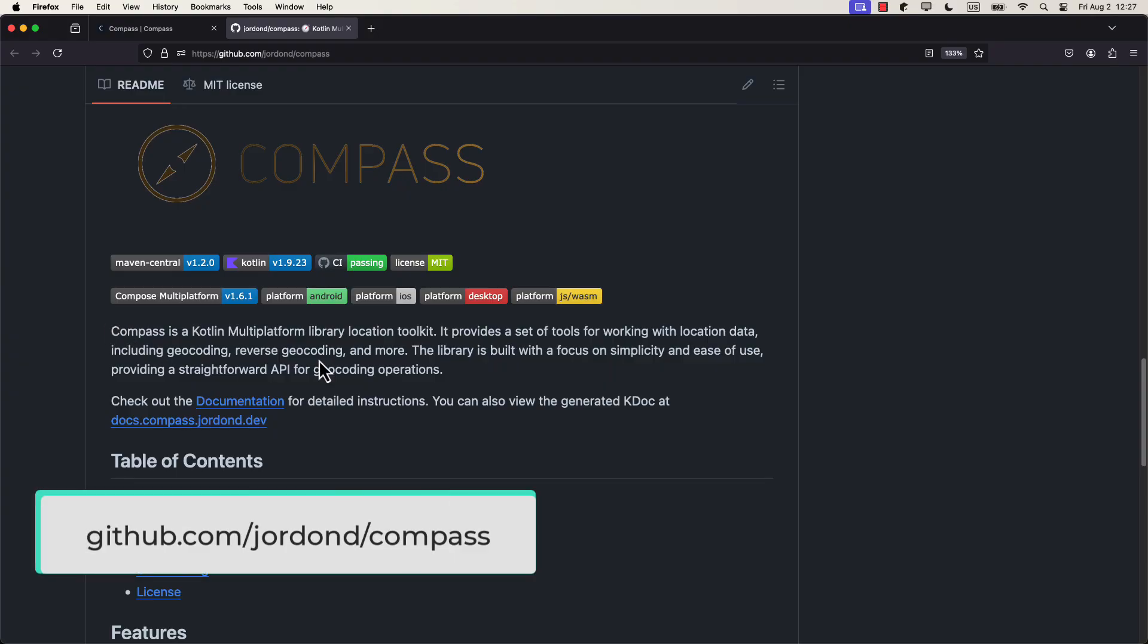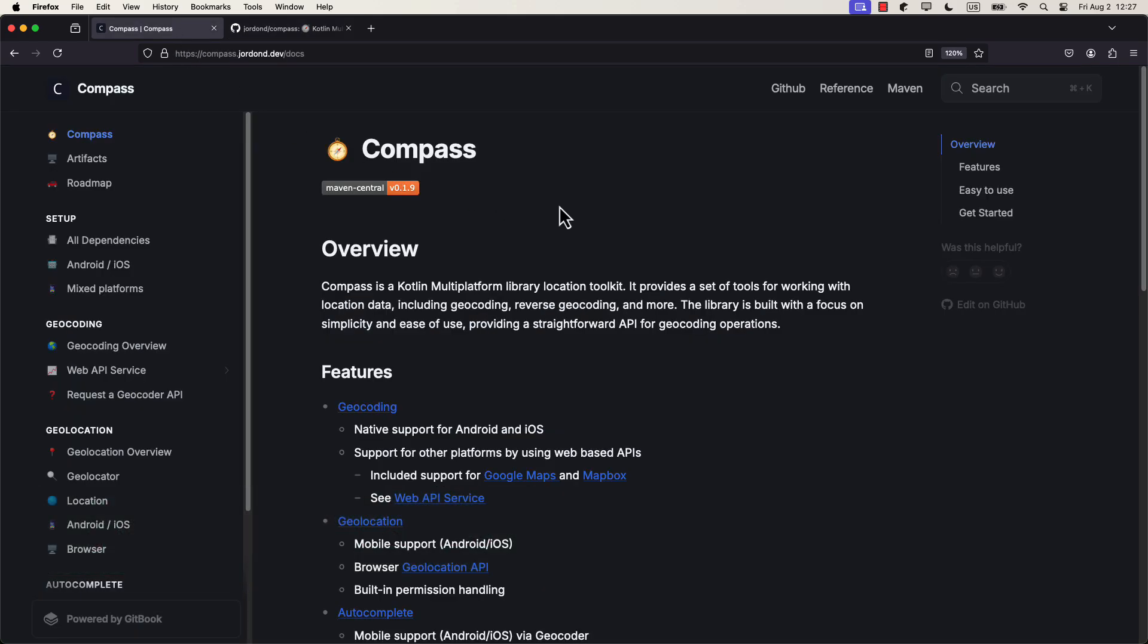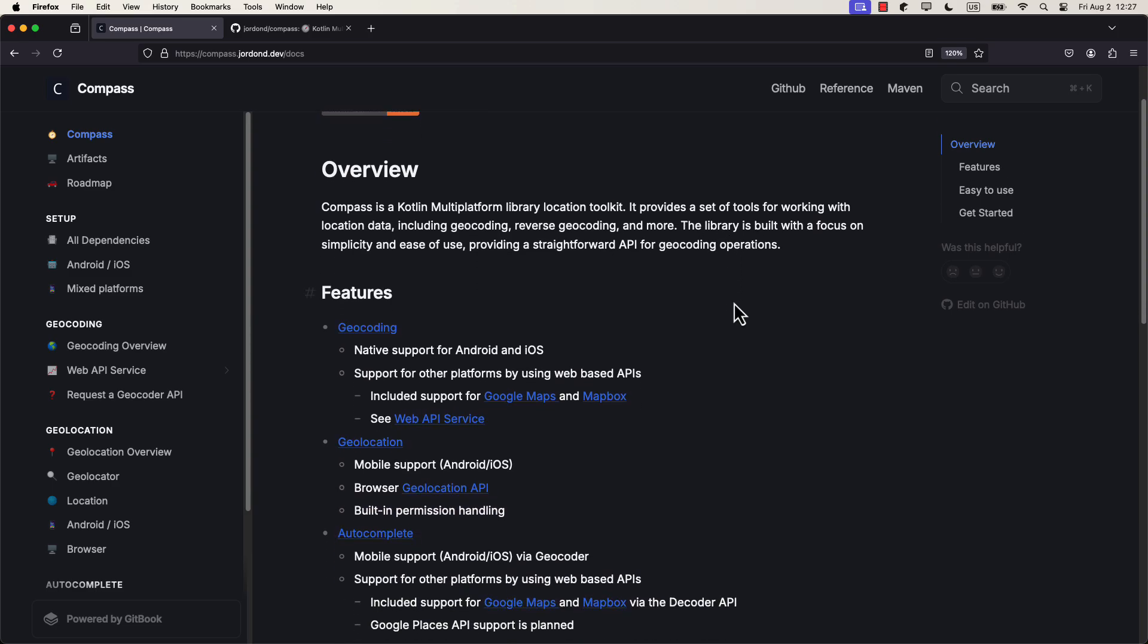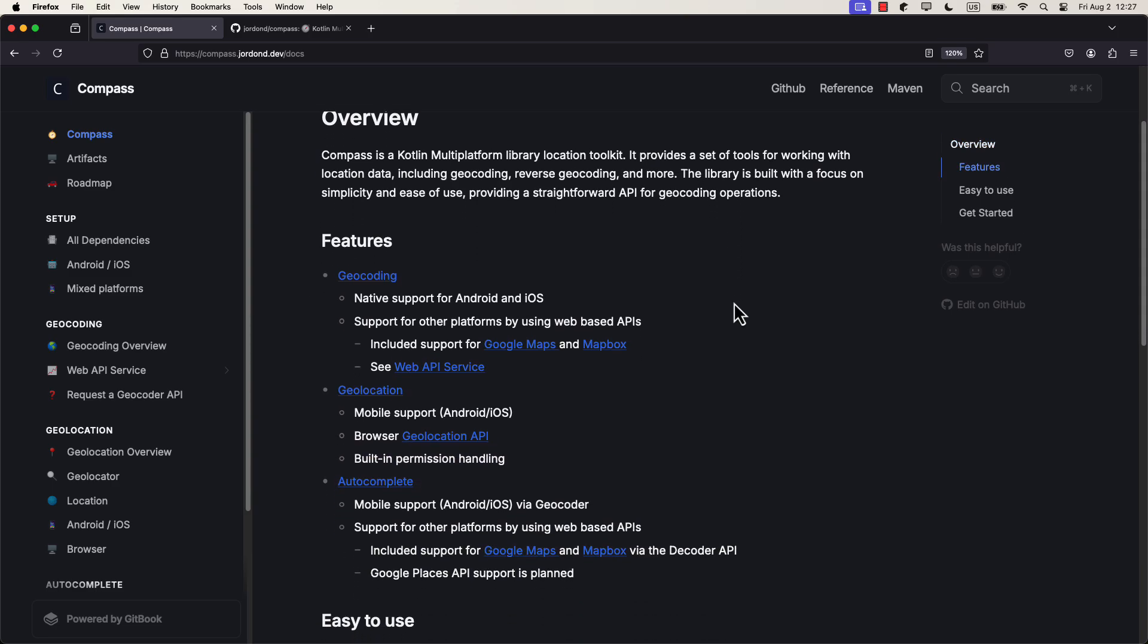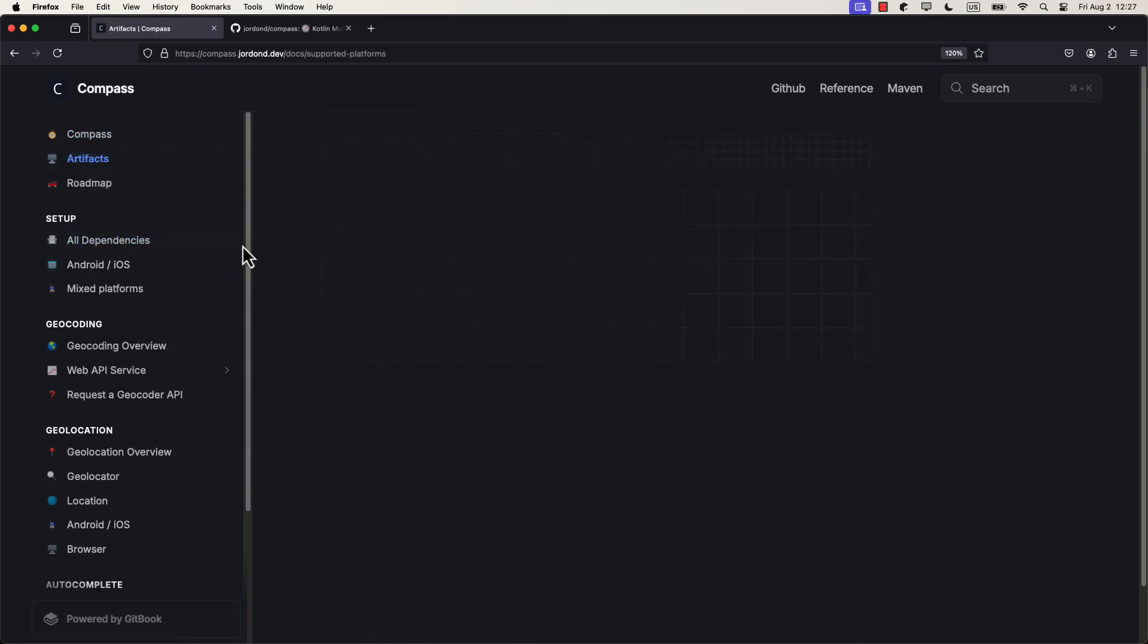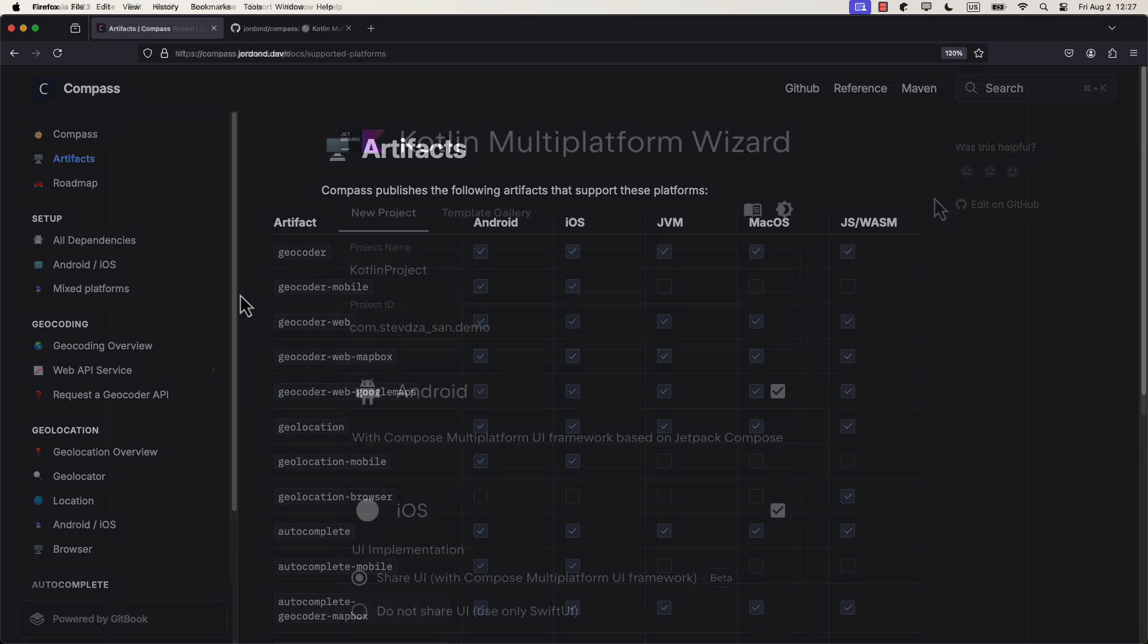So, the library itself is called Compass. It has a really nice documentation website that you can check out. Plus, it includes the feature to handle location permissions as well. You don't even have to bother by yourself. Different artifacts are available for various target platforms. In this demo video, we're gonna focus on iOS and Android however. Nevertheless, first, make sure to create a KMP project with a shared UI for Android and iOS.